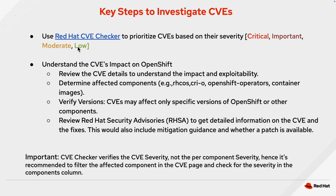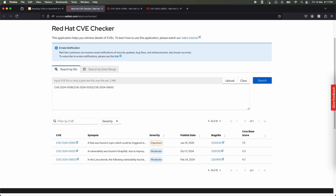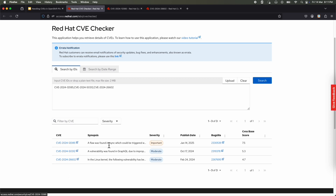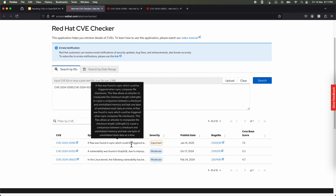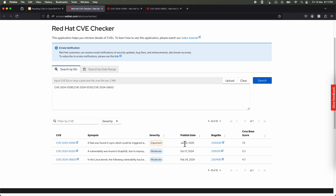As an admin, understanding how to prioritize CVEs is important, but what are the key steps to investigate CVEs? Red Hat provides a CVE checker dashboard where you can input multiple CVEs. For example, I have put three CVEs here and I can clearly see the CVE ID with their respective web page, their severity, published date, and CVSS base score. This gives clarity on which CVEs to prioritize first. This approach is especially helpful when you have an Excel sheet with hundreds of CVEs — you can copy-paste the CVE IDs into this tool and get details for all of them in bulk.